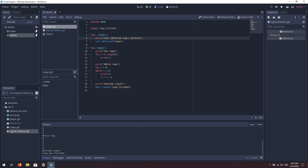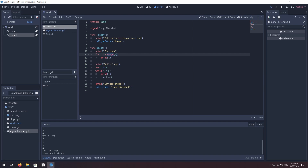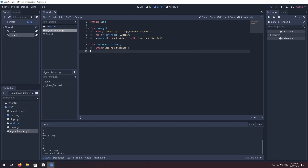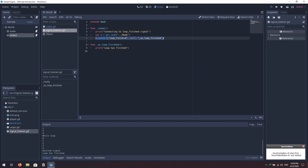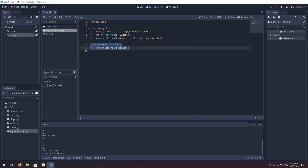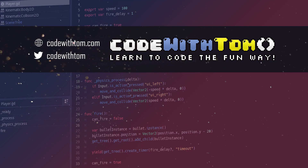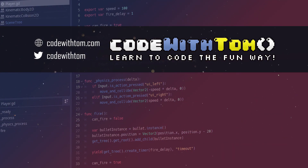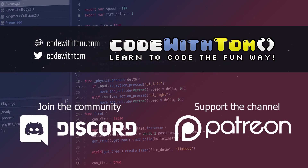That's basically it for loops, emitting signals, call_deferred, and get_node. We used call_deferred to queue the loops function for idle time, used for loops with the range function to iterate five values, used a while loop to iterate while i is less than five, and emitted our loop_finished signal. In the signal listener we used get_node with a double-dot path to reference the parent and then the node, connected to the loop_finished signal, and caught it in our _on_loop_finished function. If you found this useful please click like, subscribe, and hit the notification bell — I release content every Friday.